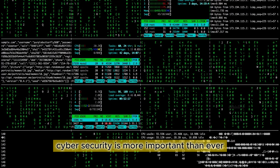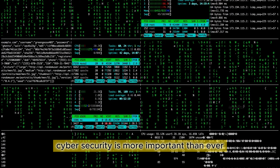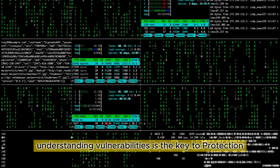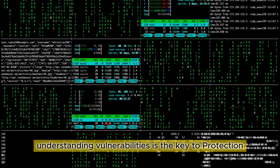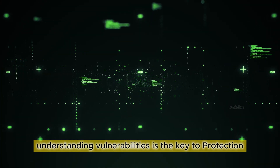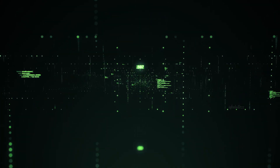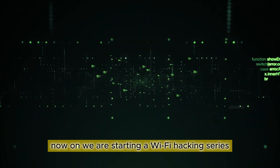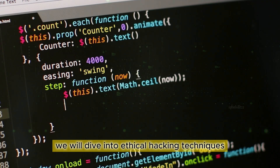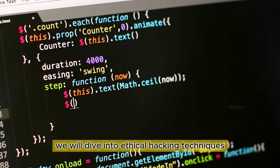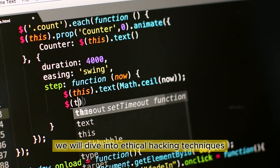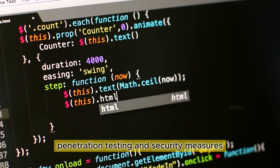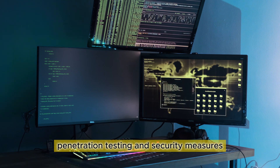Cybersecurity is more important than ever. Understanding vulnerabilities is the key to protection. We are starting a Wi-Fi hacking series where we will dive into ethical hacking techniques, penetration testing, and security measures.